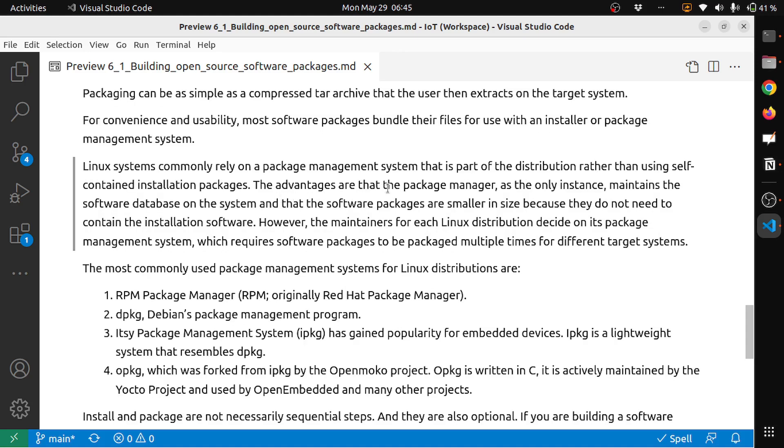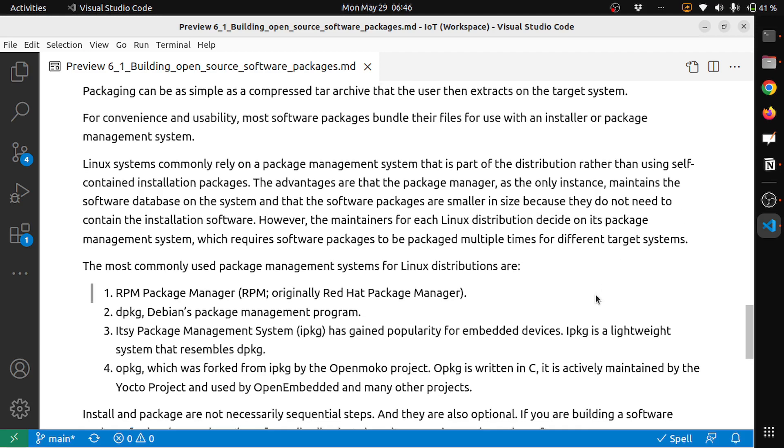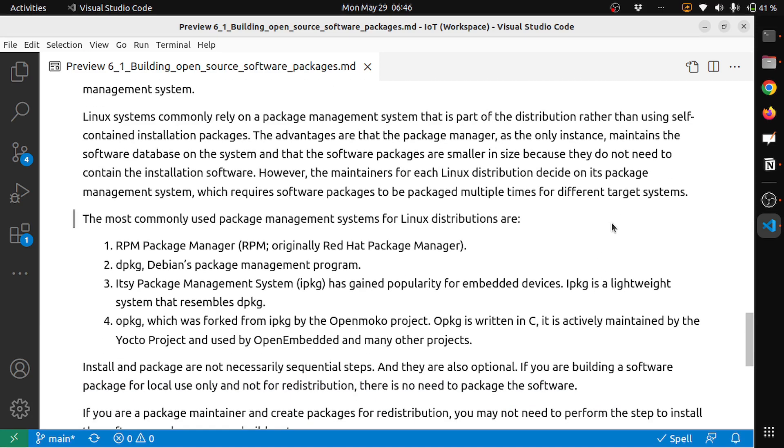Linux systems commonly rely on a package management system that is part of the distribution system rather than using self-contained installation packages. The advantages are that the package manager as a whole maintains the software database on the system, and that the software packages are smaller in size because they do not need to contain the installation software. However, the maintainers of each Linux distribution decide on its package management system, which requires software packages to be packaged multiple times for different target systems. The most commonly used package management systems for Linux distributions are the RPM package manager.